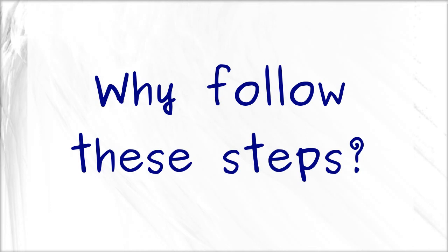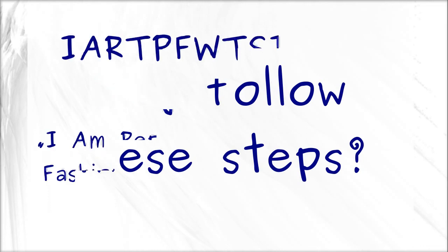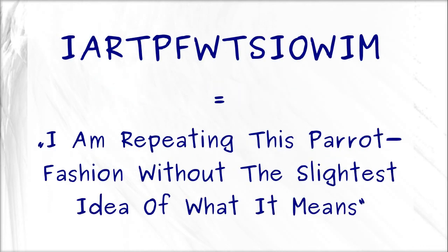Oh, by the way, the meaning of the acronym I've shown you is the following sentence. I'm repeating this parrot fashion without the slightest idea of what it means. Yeah, I know, that's a very important acronym to remember.